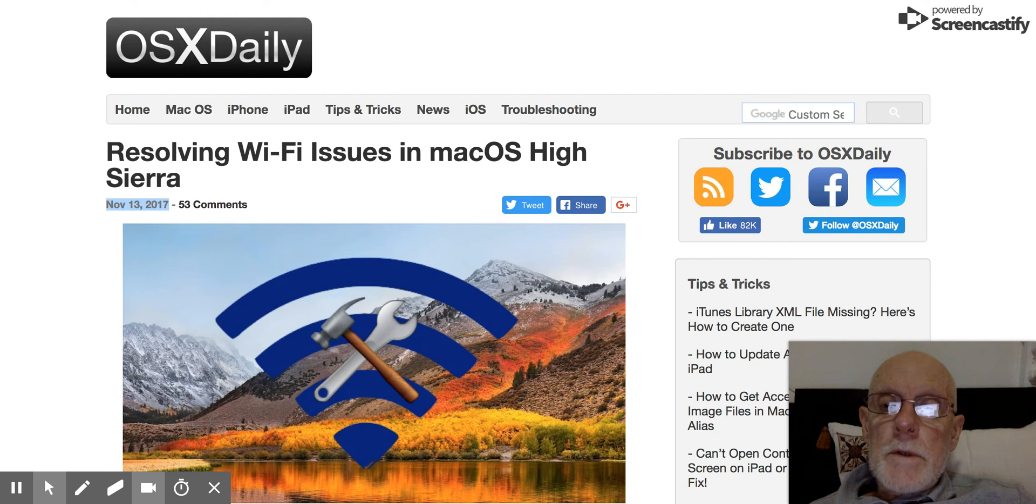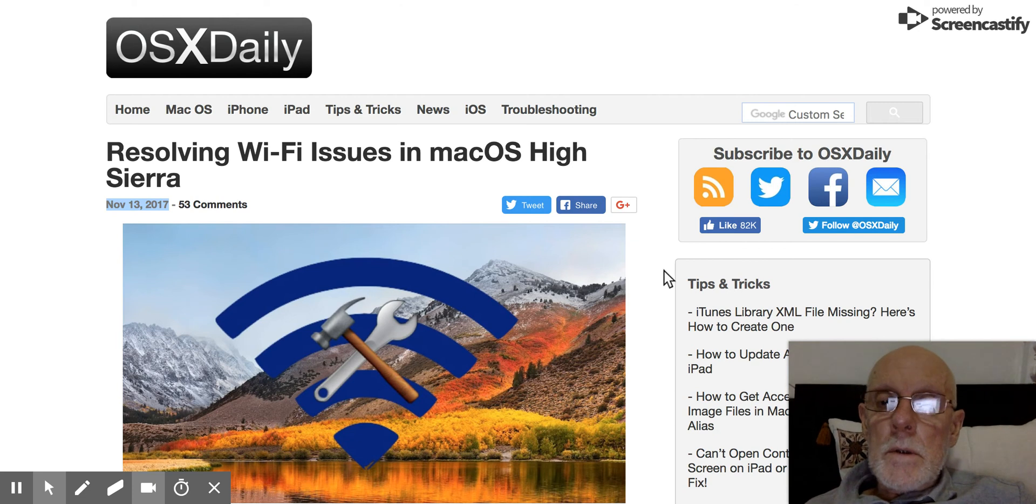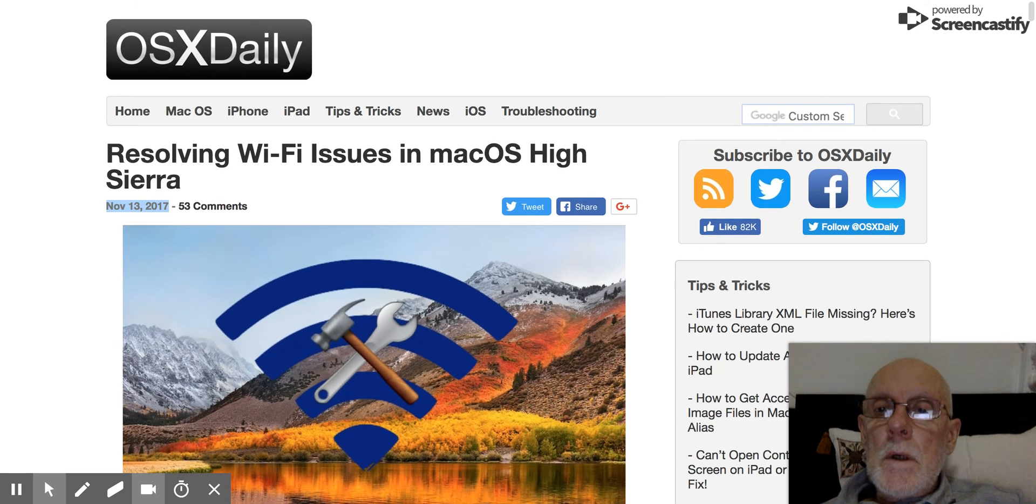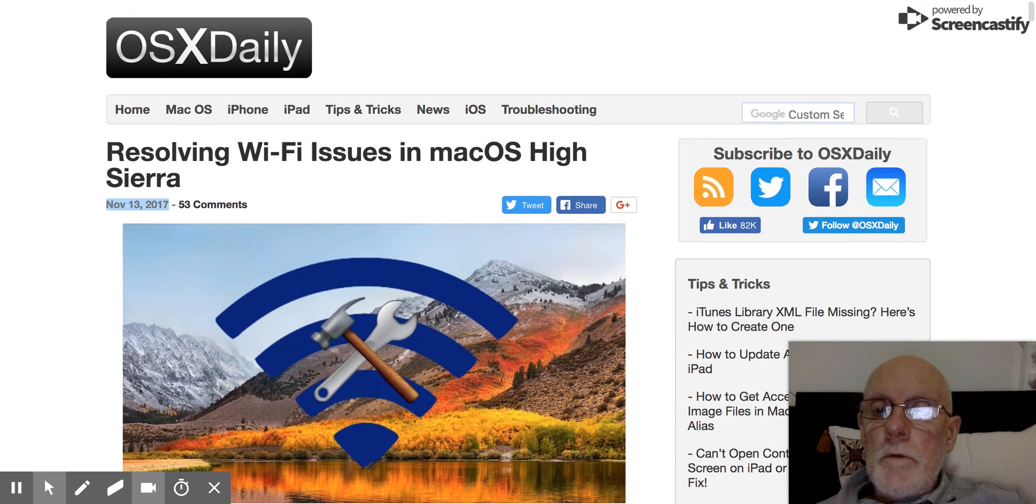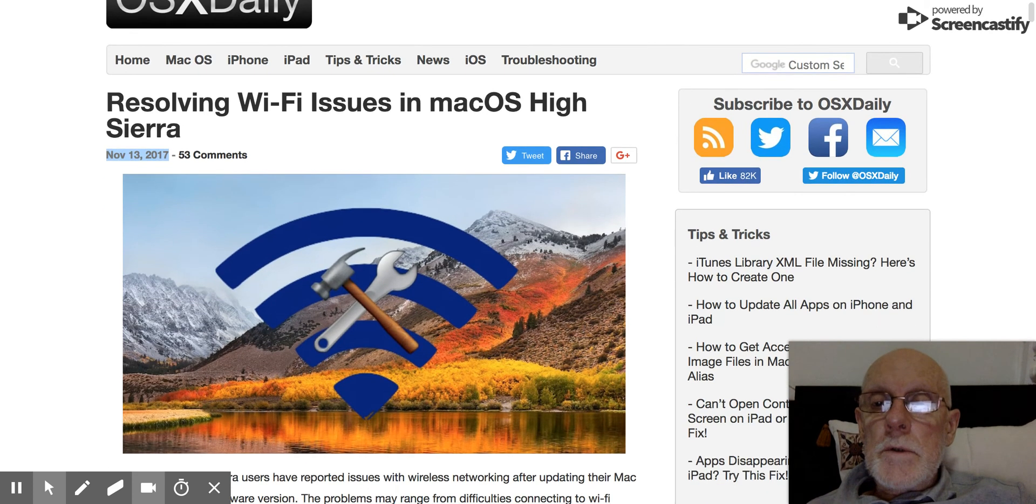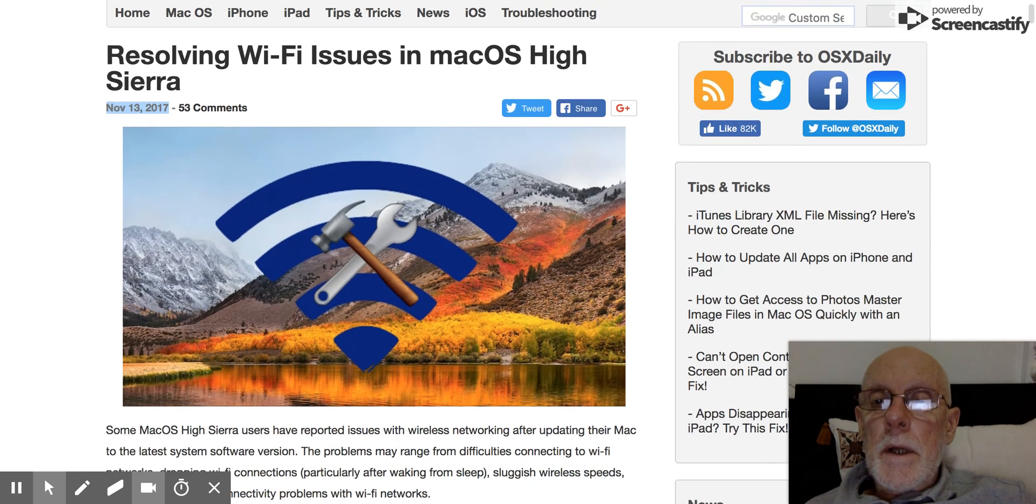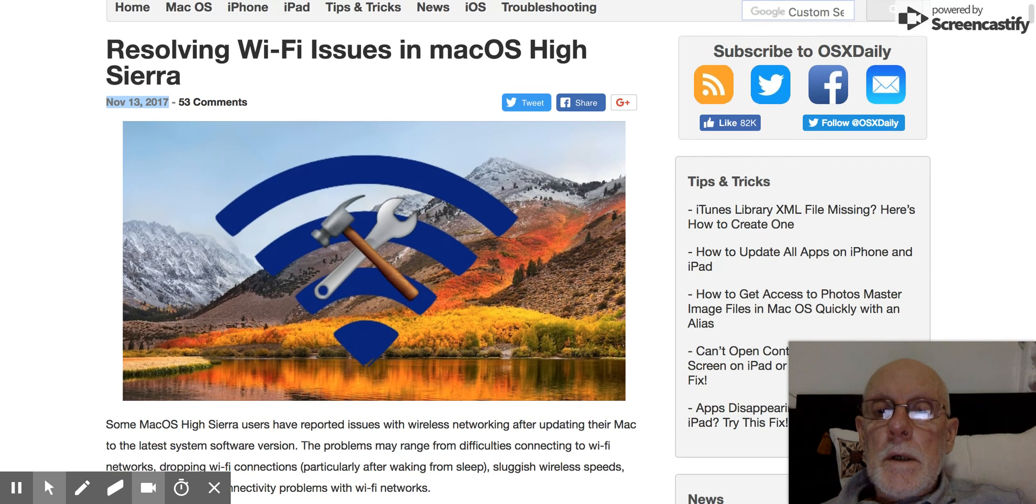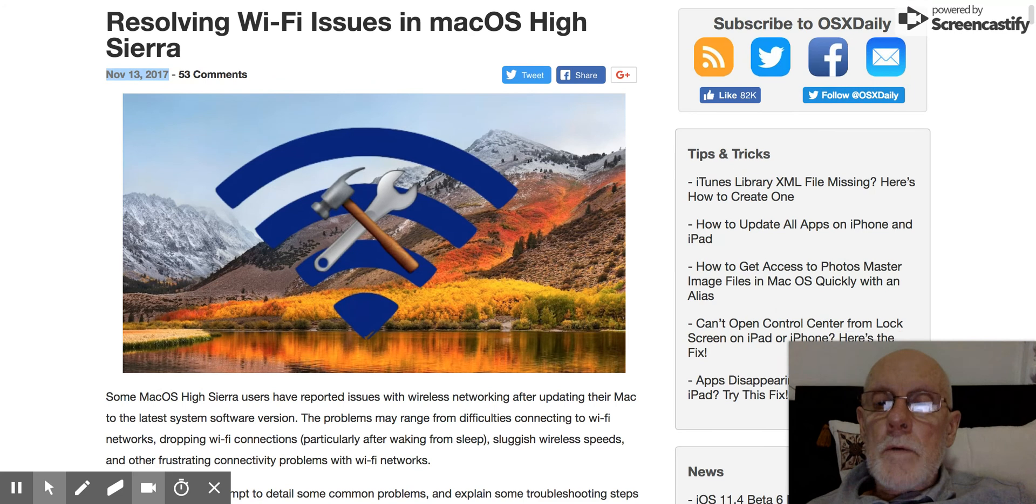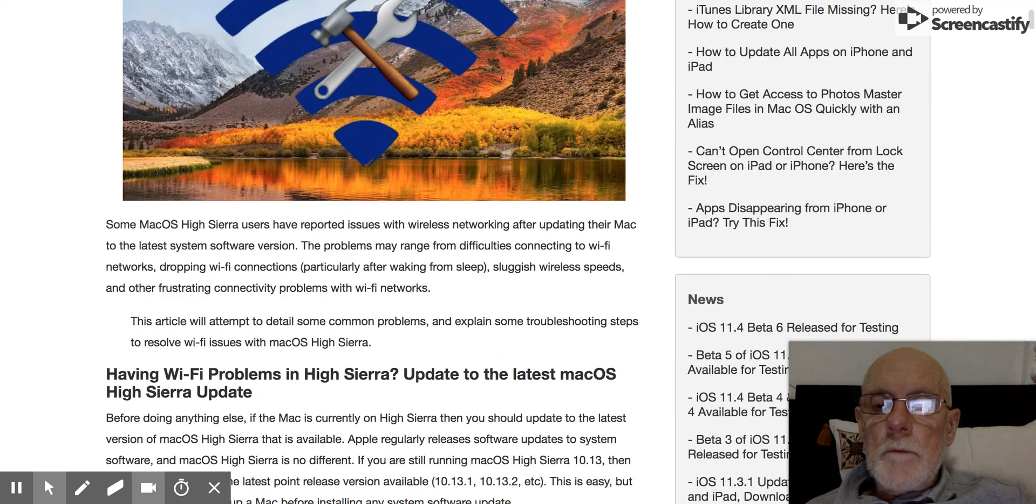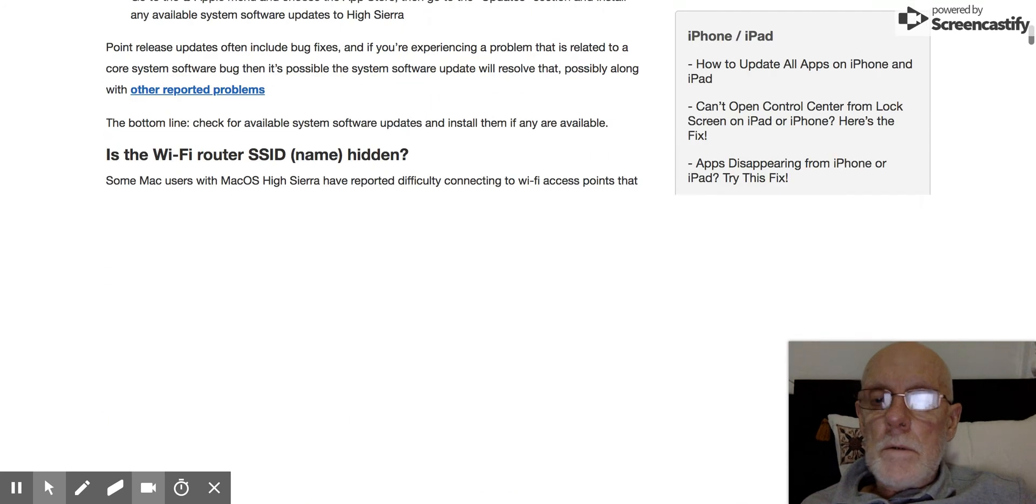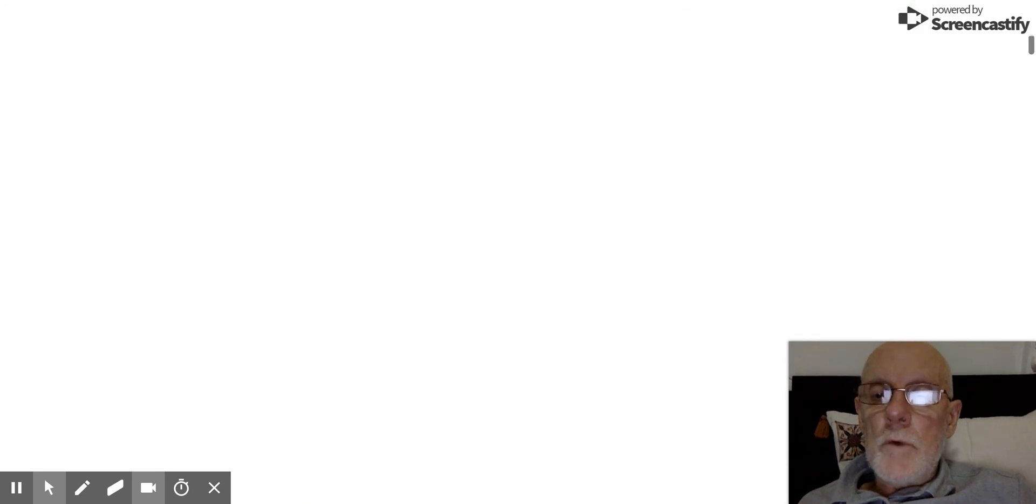So I began investigating and I came across this site, which is November 13th, 2017 and lots of suggestions here as to how to fix problems. The one that I found solved my problem perfectly was in this section of the site.